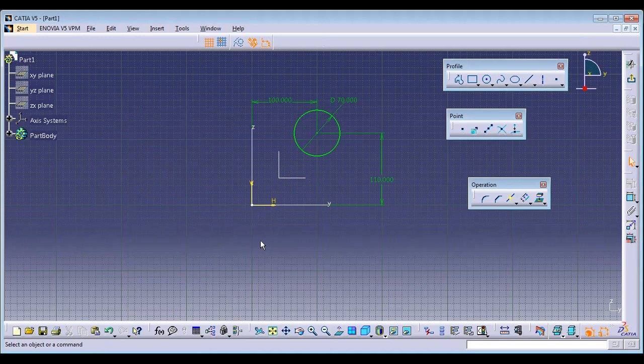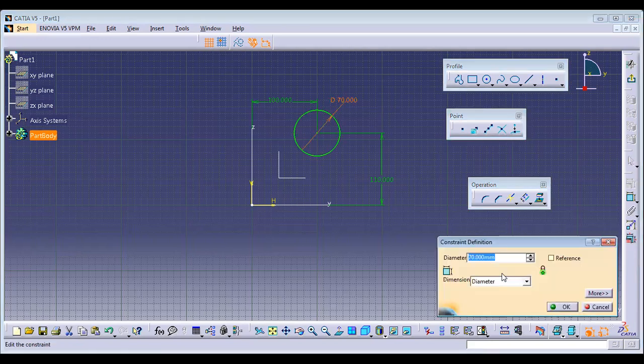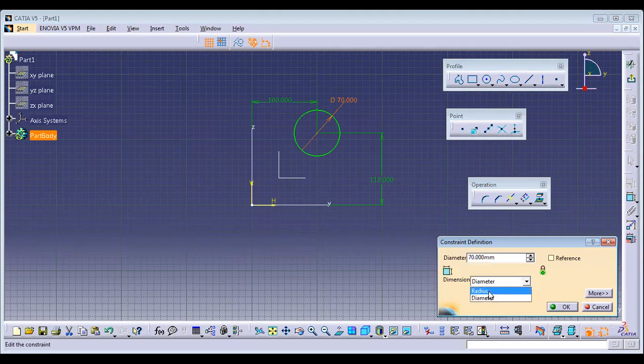Radius or Diameter: we already showed this earlier. Just double-click on the circle dimension and choose whether you want radius or diameter from the dialog box.